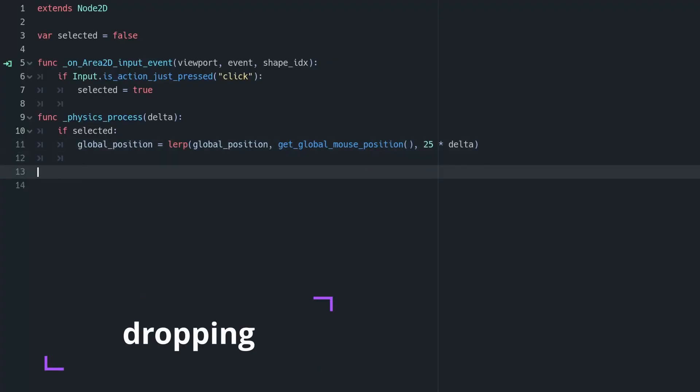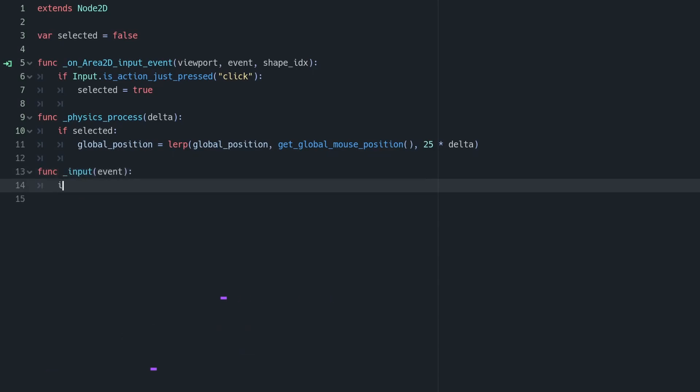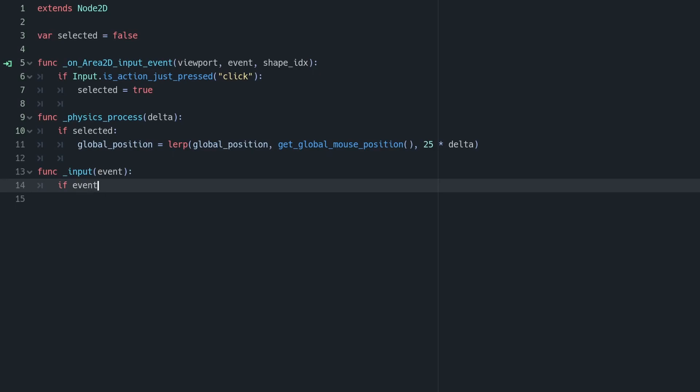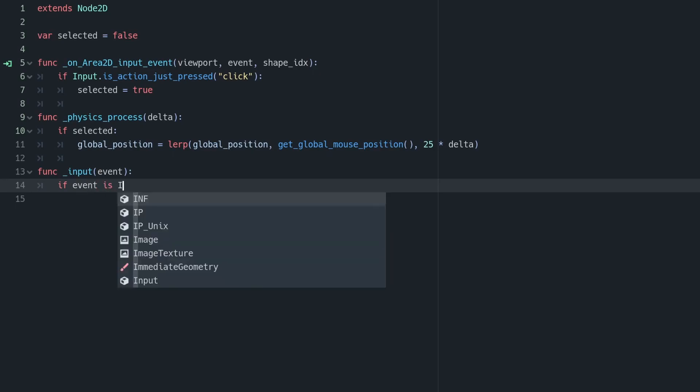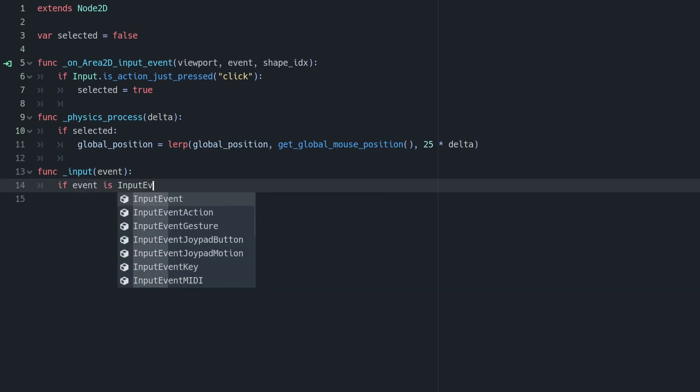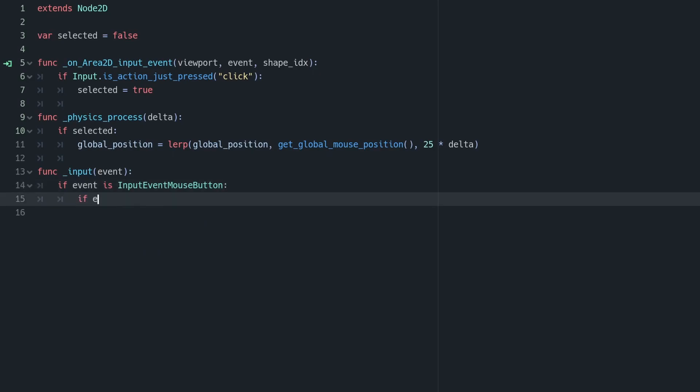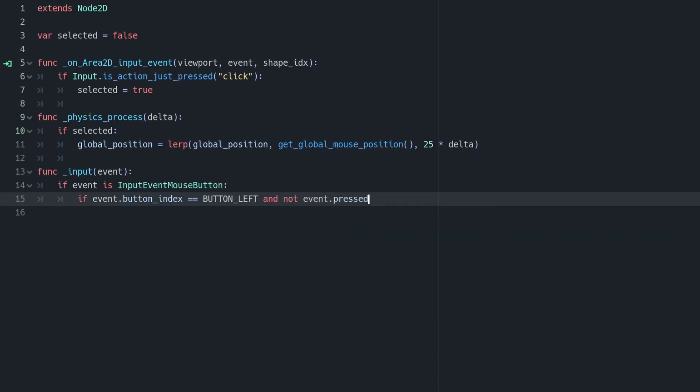Now let's handle dropping the shape. We can do that by checking for generic input events within our script. This will capture all input events, unlike the area2d input event, which will only capture ones that are on the collision shape in question. So now we can just listen for an event where its button index is the left button, and it's not pressed. In this case, the mouse button has been lifted up in this event, and so we can say selected to be false.